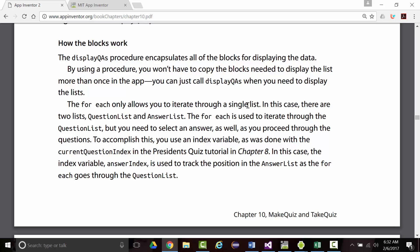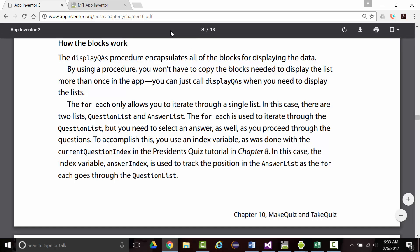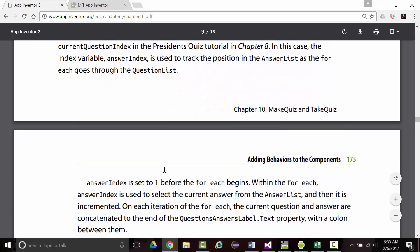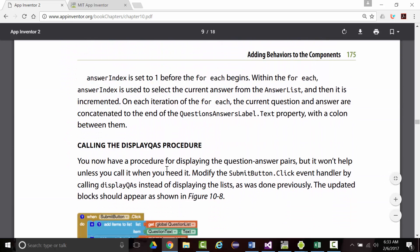The for each is used to iterate through the question list, but you need to select an answer as well as you proceed. To accomplish this, we'll use an index variable, which we used in Chapter 8. We're going to use a variable called answer index, and it'll be used to track the position of the answer list as we make our way through.